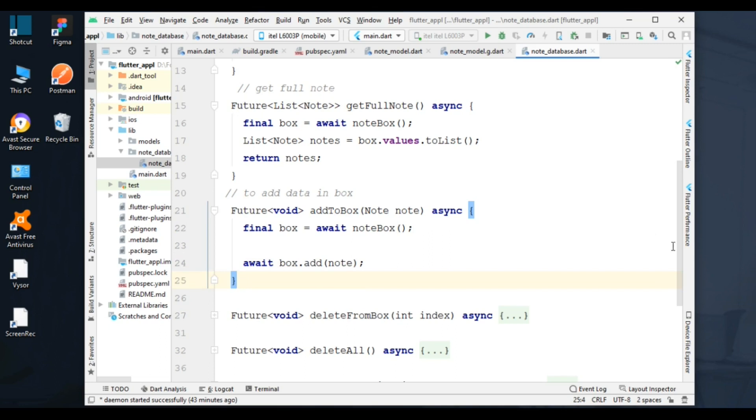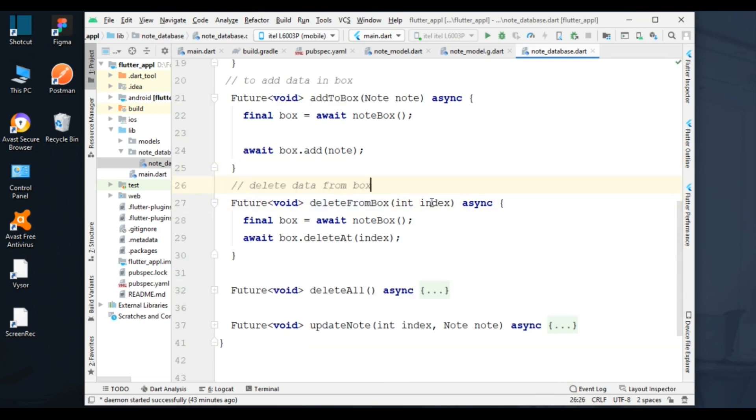Next function is to delete a node from a box. In the parameter, I added index to delete the object at a particular index. This method deletes the object at that particular index.